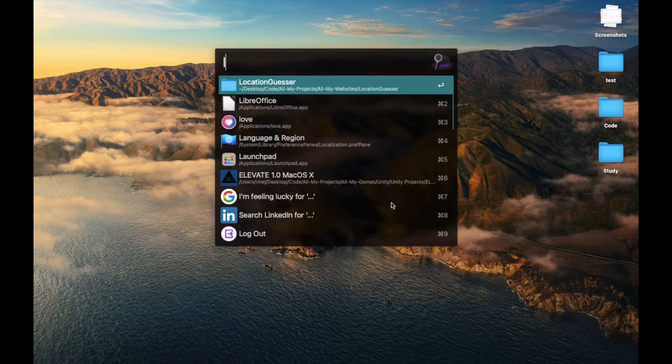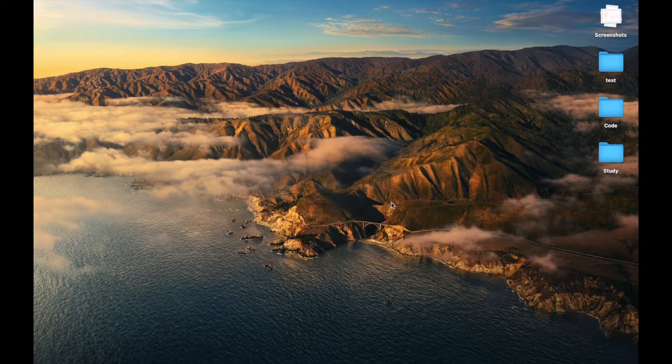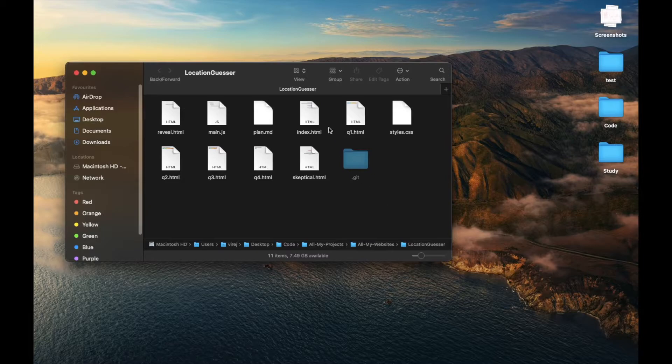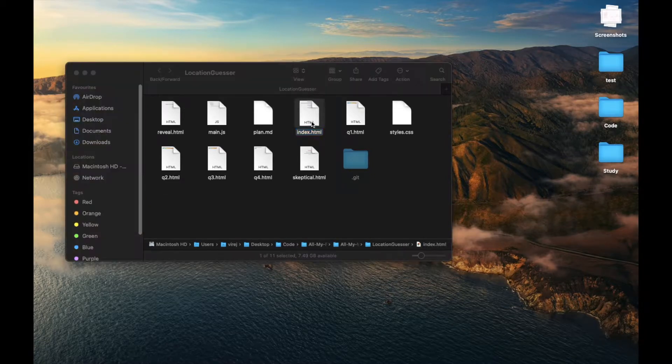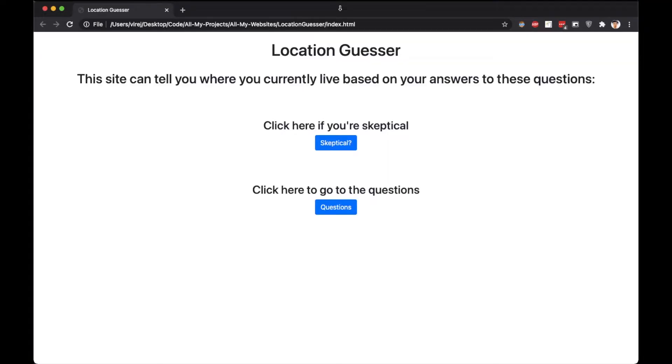Okay, so to demonstrate that this is a total scam, and no website really needs to show this prompt to know your location, I created a small website.